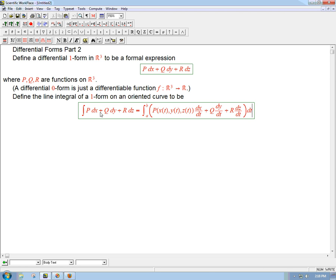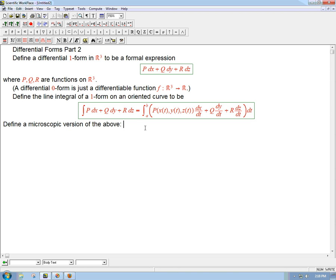So that's really just saying this is exactly what we were using this as a notation for. What's new about it? There's going to be a lot new, but we'll work up to it. What we can do first is define a microscopic version of the above. We've got a curve, and tangent to that curve at every point is the velocity vector. The velocity vector you can think of as an infinitesimal version of the curve. So we'd like to define a way for a one-form to eat a vector at a point.